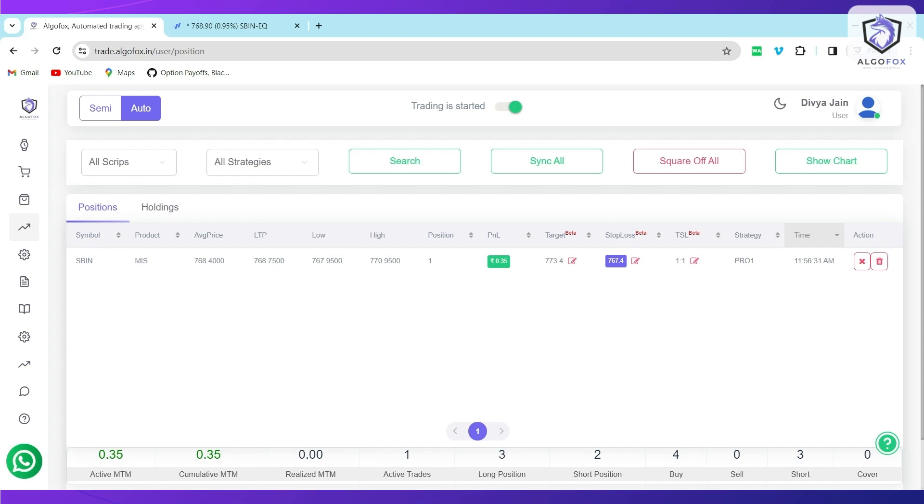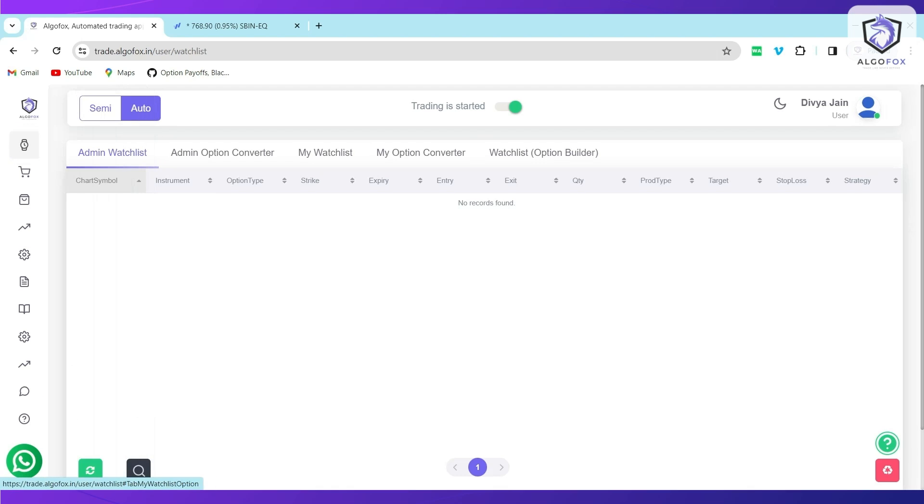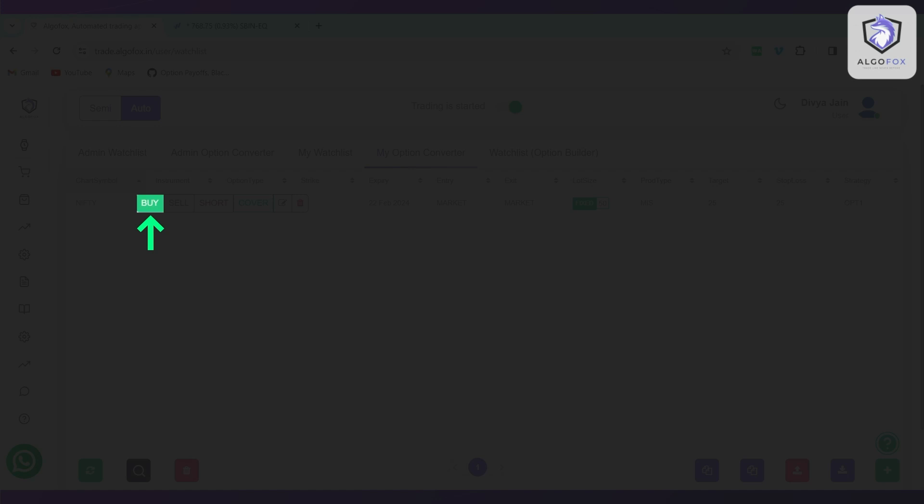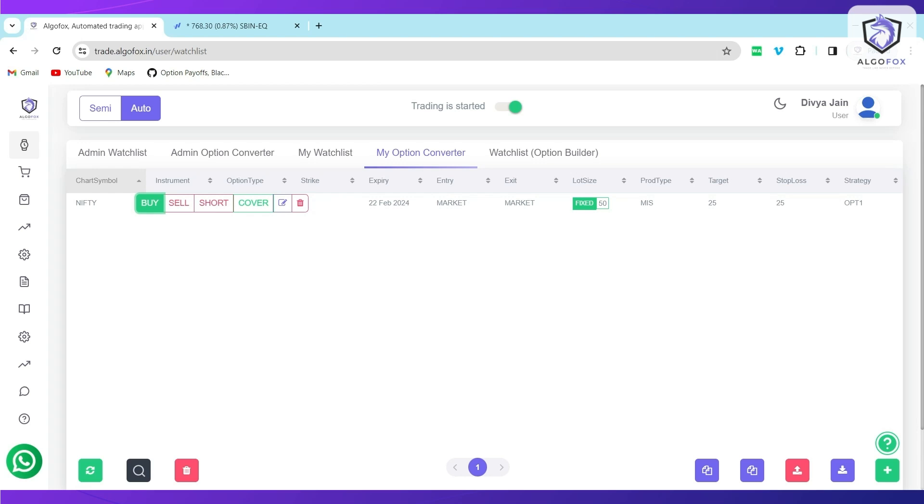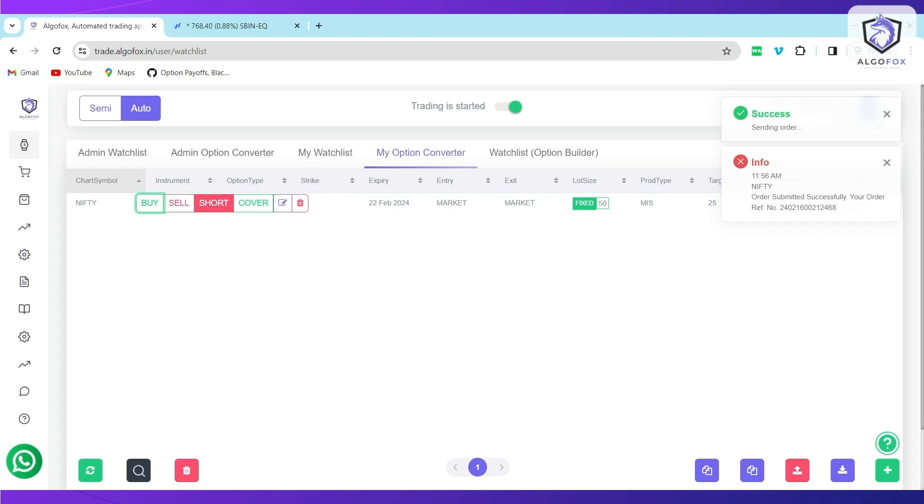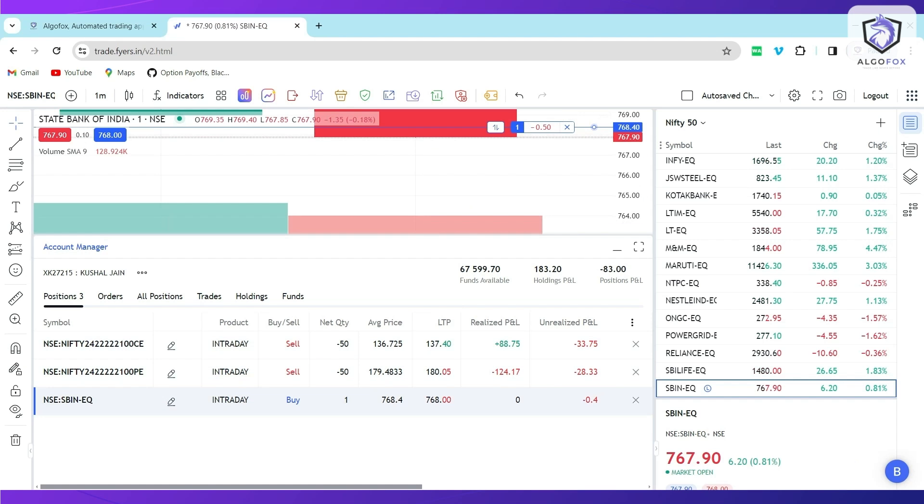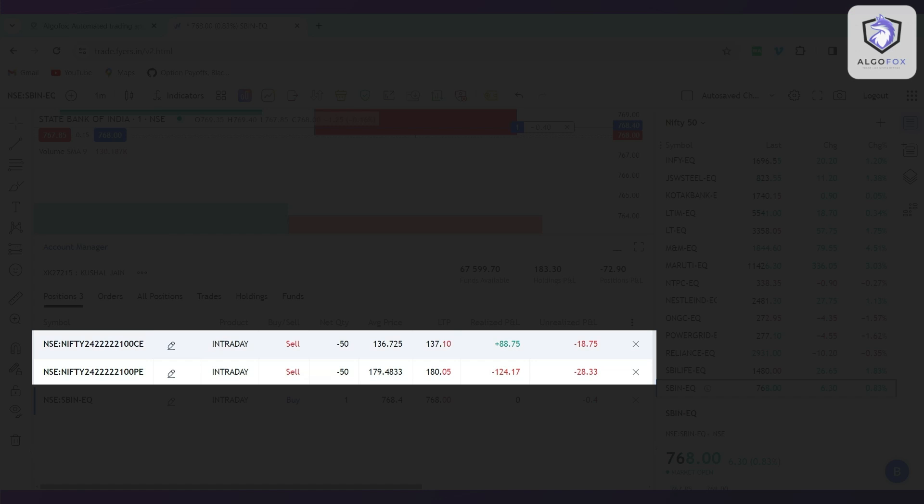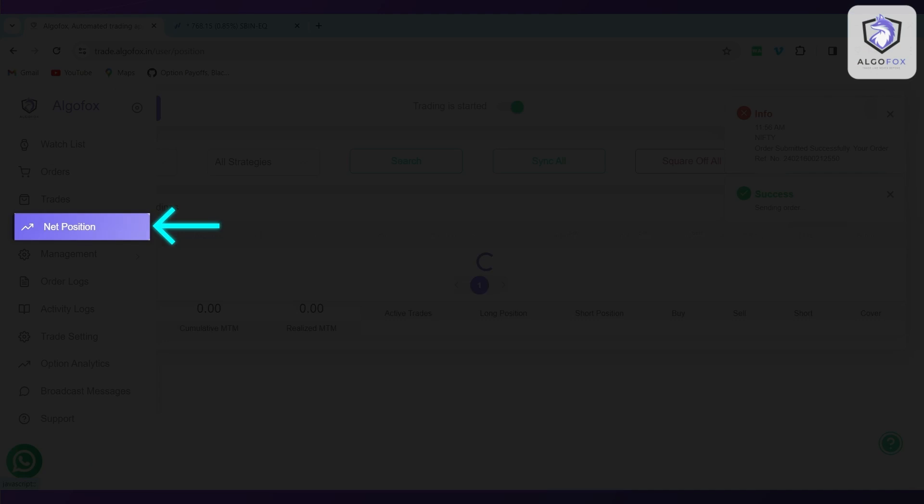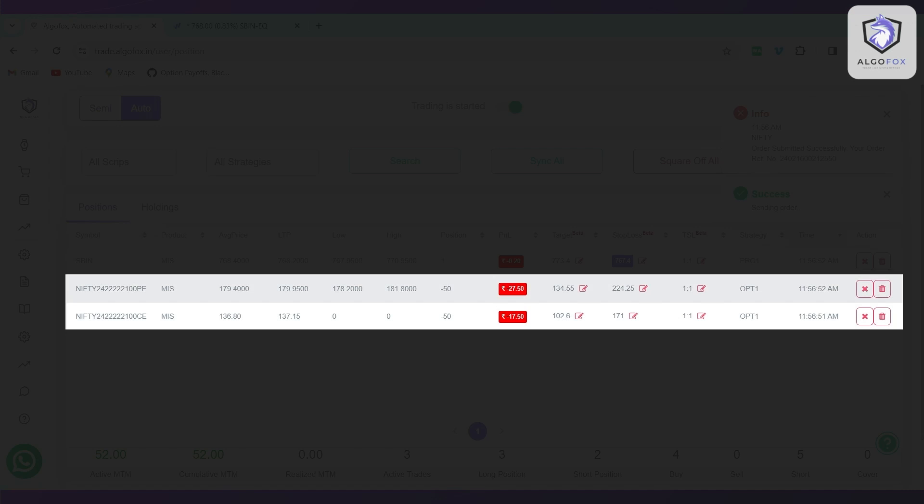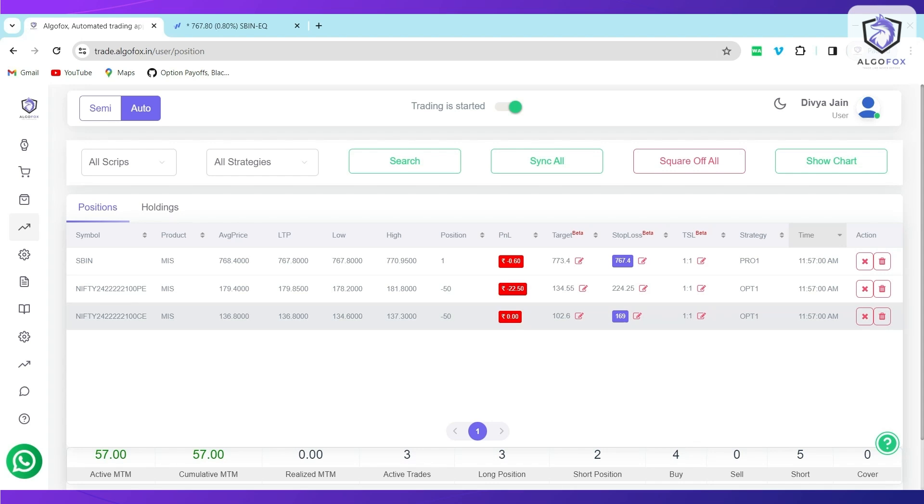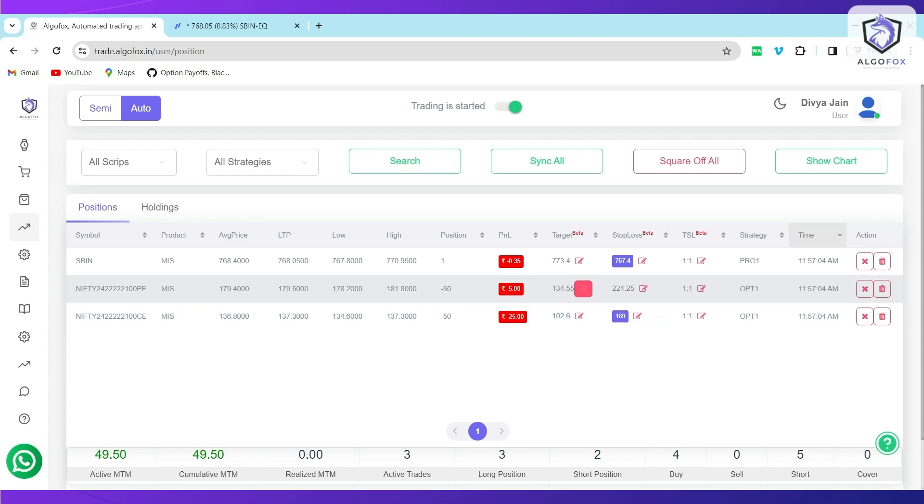Again, if I want to showcase you the same trade again, I can choose maybe say buy that would represent that I want to short ATM call or I can even click on short to short ATM put. And you will see again call and put both are executed. And in the net position, both call and put are again available. And as soon as it is available, on the call side, TSL is again triggered. On the put side, TSL is yet to trigger.